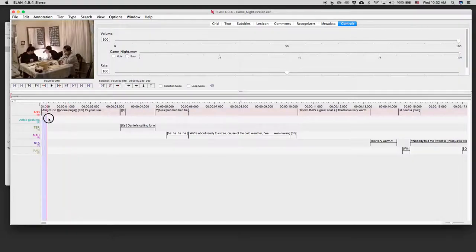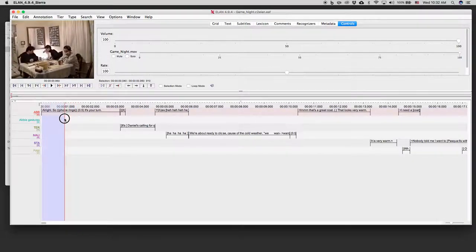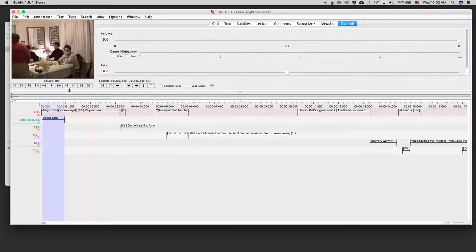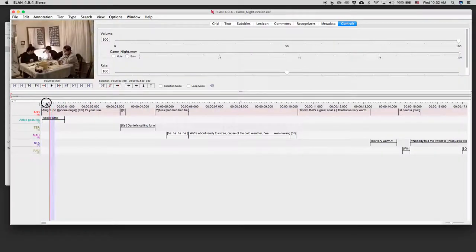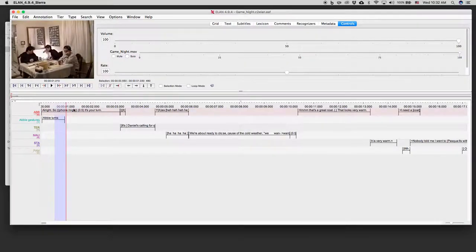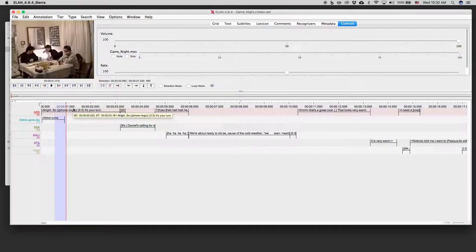So then what I might do is I might add. Let's see. When does Abby do her turn there? I add Abby turns. Then we start getting this layered picture of all the things that are happening in our transcript. And that can be helpful both for looking through your transcript, segmenting it into chunks of interaction, and also just for building up a really complex picture of what it is that you're examining.